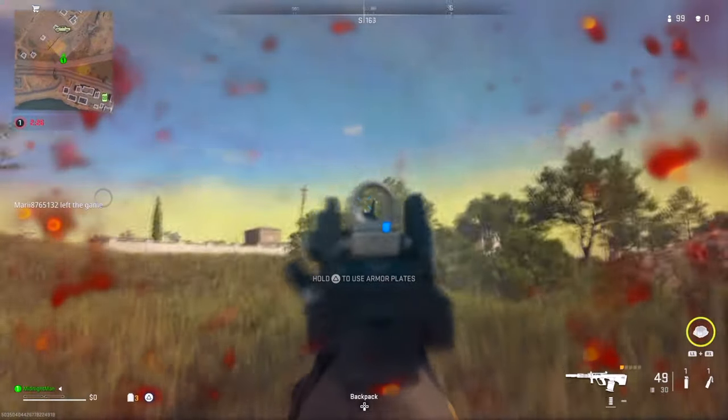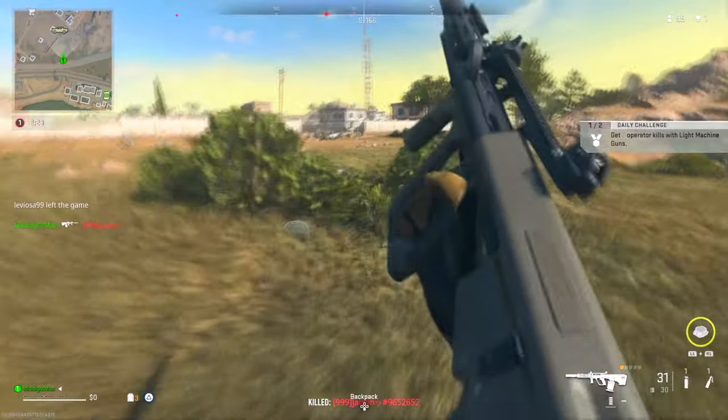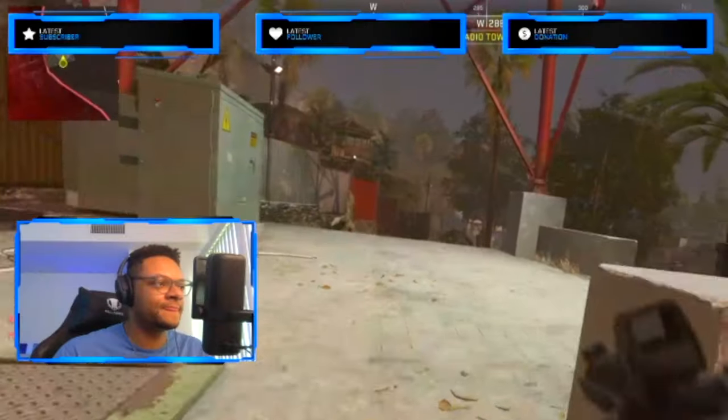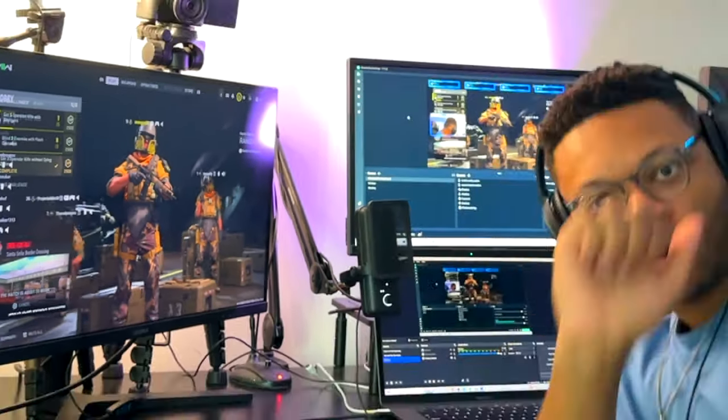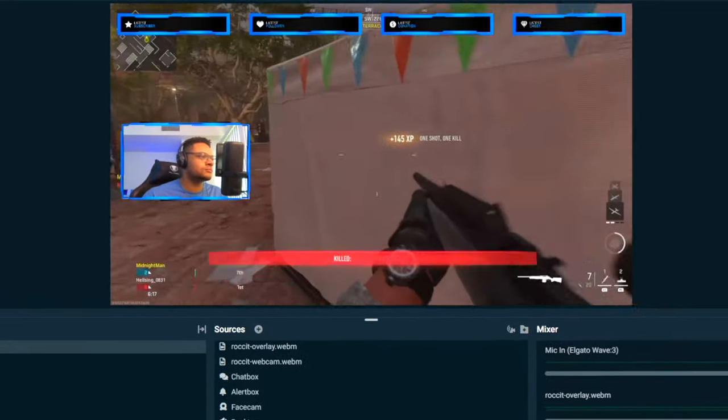Many of you guys know that the PlayStation 5 essentially acts as its own built-in capture card for recording and live streaming gameplay, but it comes with its limitations, such as not being able to have graphic overlays, alerts, playing Spotify, and even just having the basic ability to stream to Facebook. That's why I'm showing you guys today how you can stream your PS5 gameplay to Streamlabs Desktop or OBS without a capture card.